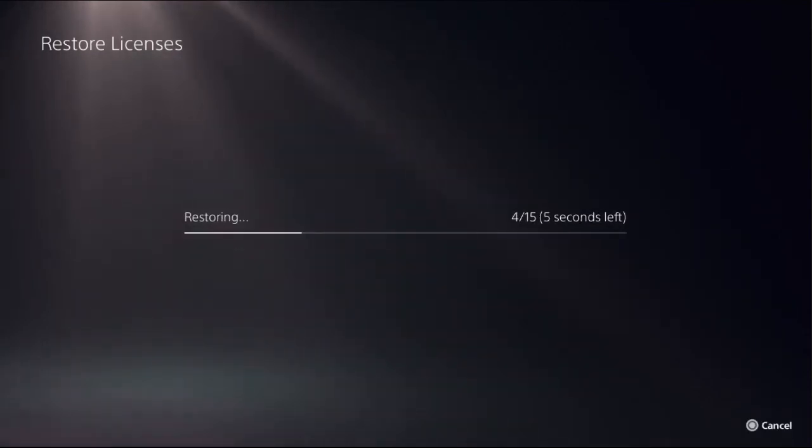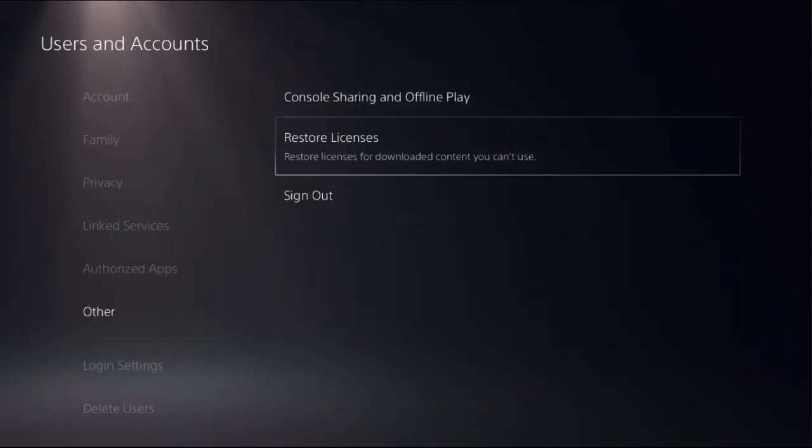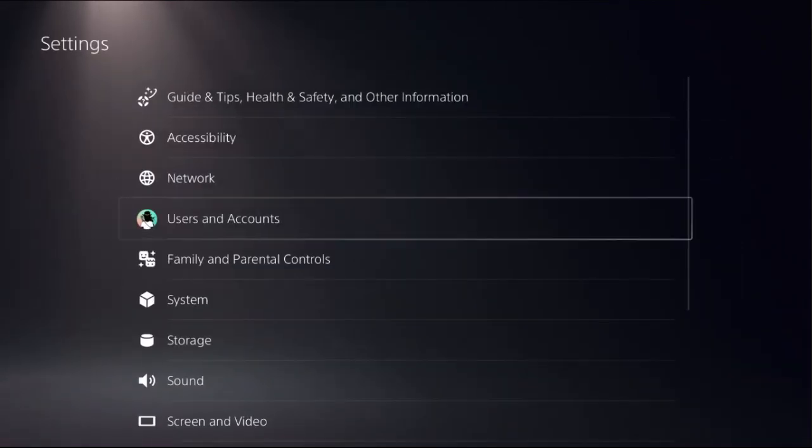This will take around four to five seconds to complete the process. Then select OK and go back to the main screen.